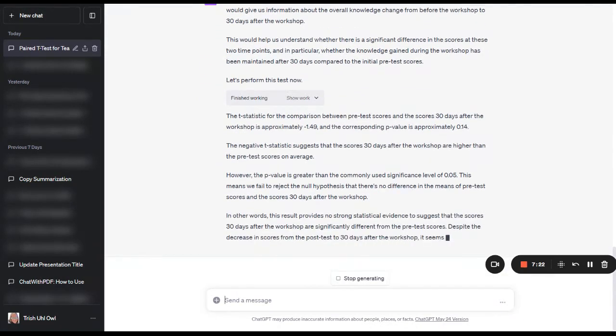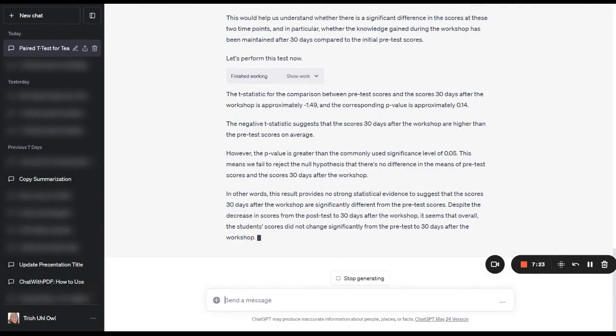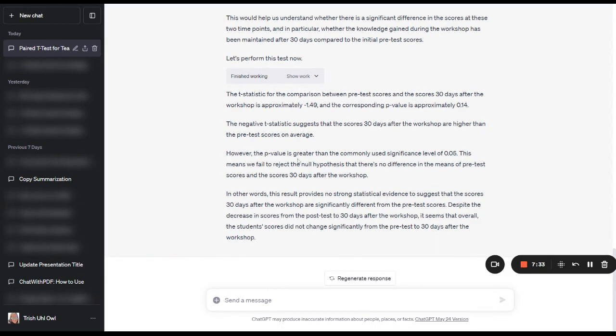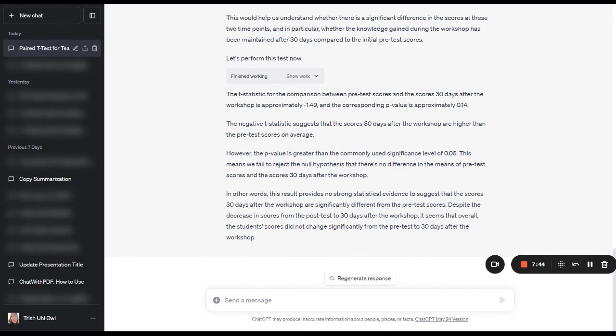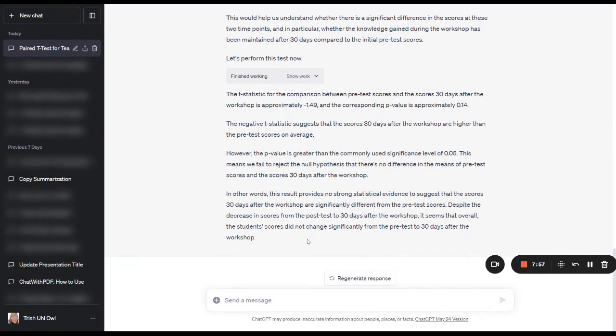And basically it comes back and it says that the negative t statistic suggests that the scores 30 days after the workshop are higher than the pre-test scores on average. However, the p-value is greater than the commonly used significance level of 0.05. This means that essentially there's no difference in the means of the pre-test scores and the scores 30 days after the workshop. So in other words, this result provides no strong statistical evidence to suggest that the scores 30 days after the workshop are significantly different than the pre-test scores.